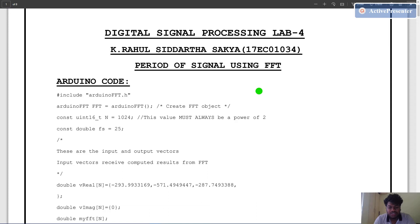First of all, let's look at what is fast Fourier transform. Fast Fourier transform is an efficient way of computing discrete Fourier transform by using some of the properties of the basis function.